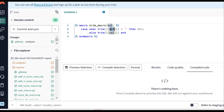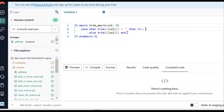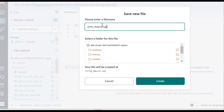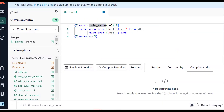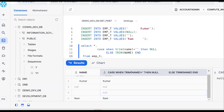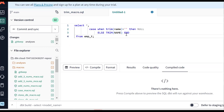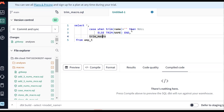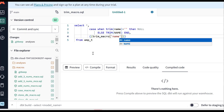Now we need to call or invoke the macro. Open a new session and copy the same query logic. The macro name is trim_macro. To call it, use a Jinja expression: {{ trim_macro(name) }}, passing the column name as the argument. The CASE WHEN inside checks if trim(argument) equals empty string, then null, else trim to remove spaces. Preview the data.